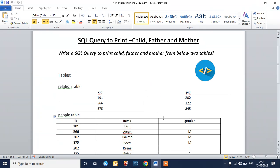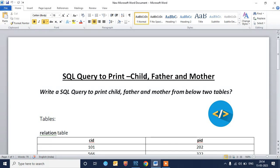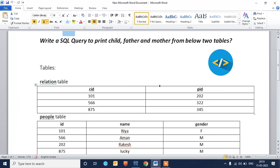Hello guys, welcome to Code It. Today we are going to solve a problem related to MySQL query. This SQL query is frequently asked in interviews, like during HackerRank tests, before technical tests, or during technical interviews. The problem is to write a SQL query to print child, father, and mother from two tables.